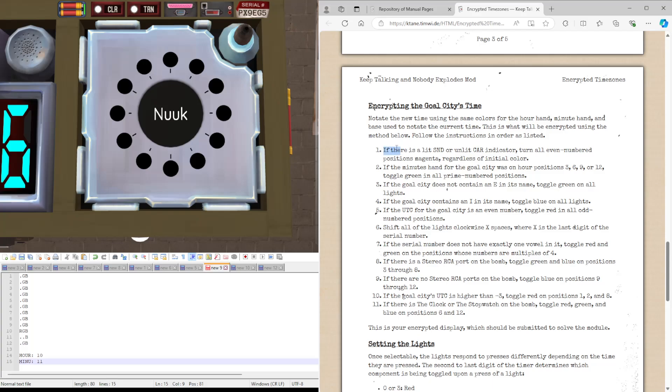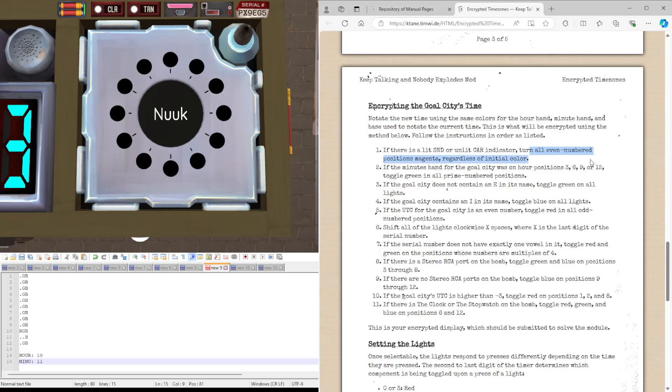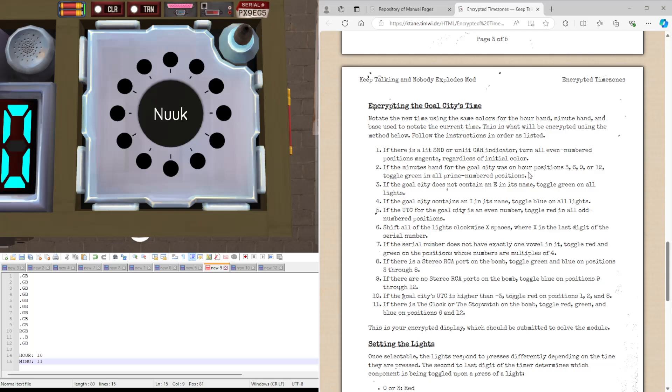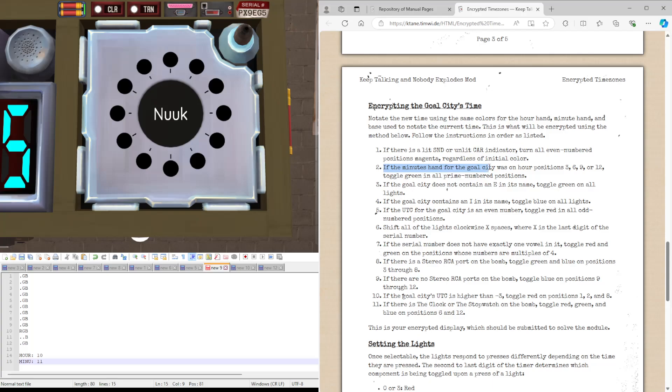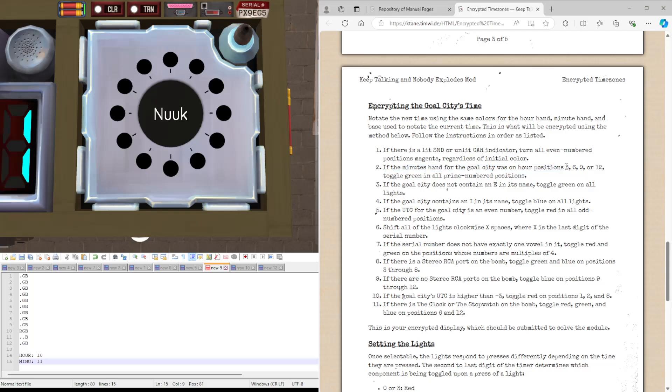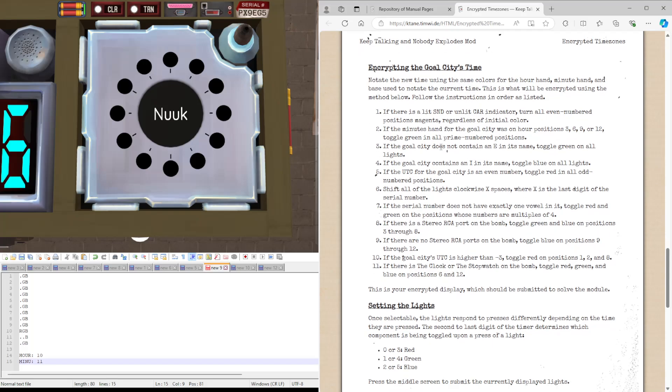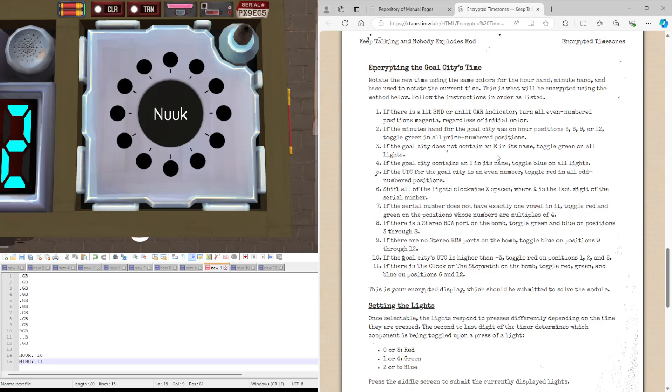Step 1. If it's a lit SND or unlit CAR, we don't have that. But in that case we would have switched all the even number positions, so 2, 4, 6, 8, 10 and 12, to magenta, regardless of what colour they were. So RB. If the minutes hand for the goal city, or funny enough the initial city as well, was an arrow of positions 3, 6, 9 or 12, it was not, it was on 11. But we'll be toggling the primary positions, 2, 3, 5, 7 and 11.